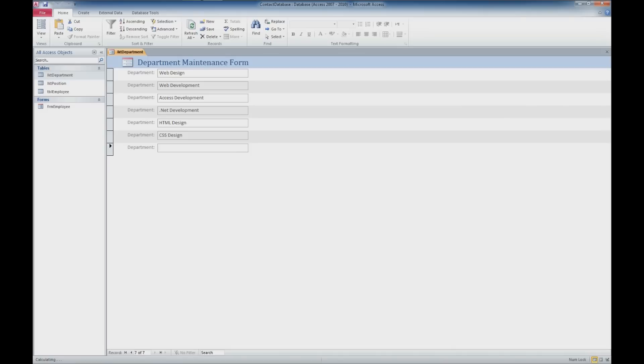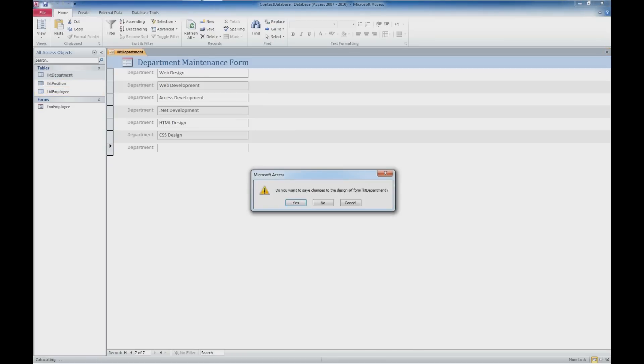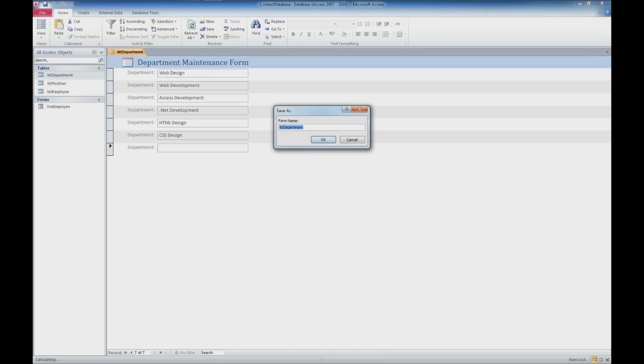So let's try doing this again with our other form, our position form. We'll go ahead and select close. It is going to ask us to save this form. And I'm going to call it FRM department and click OK.